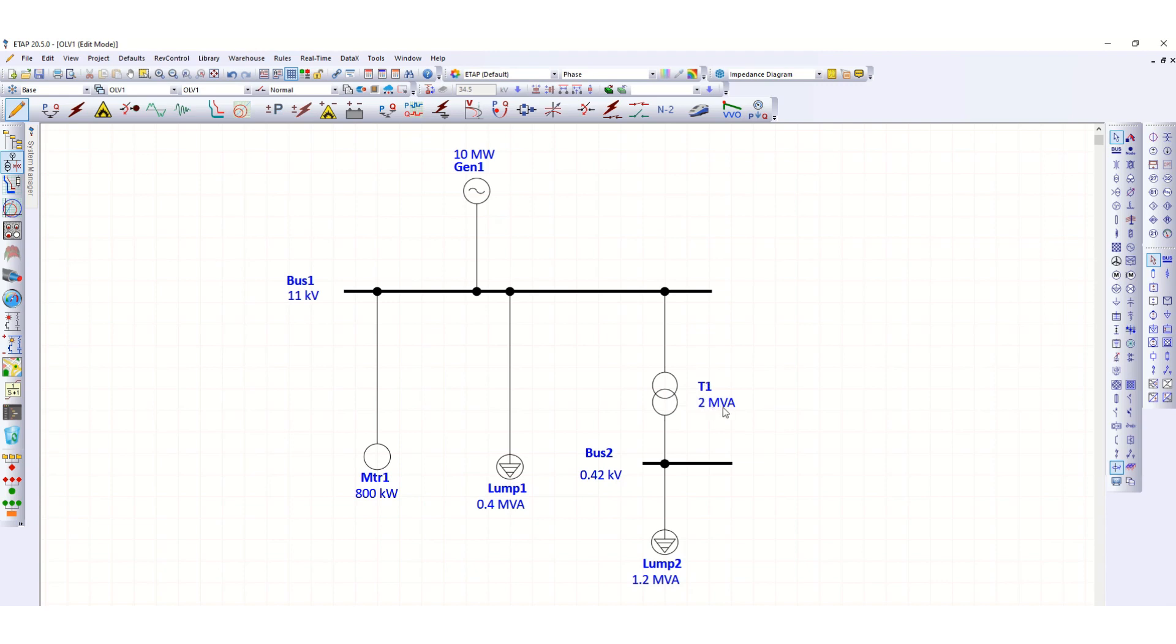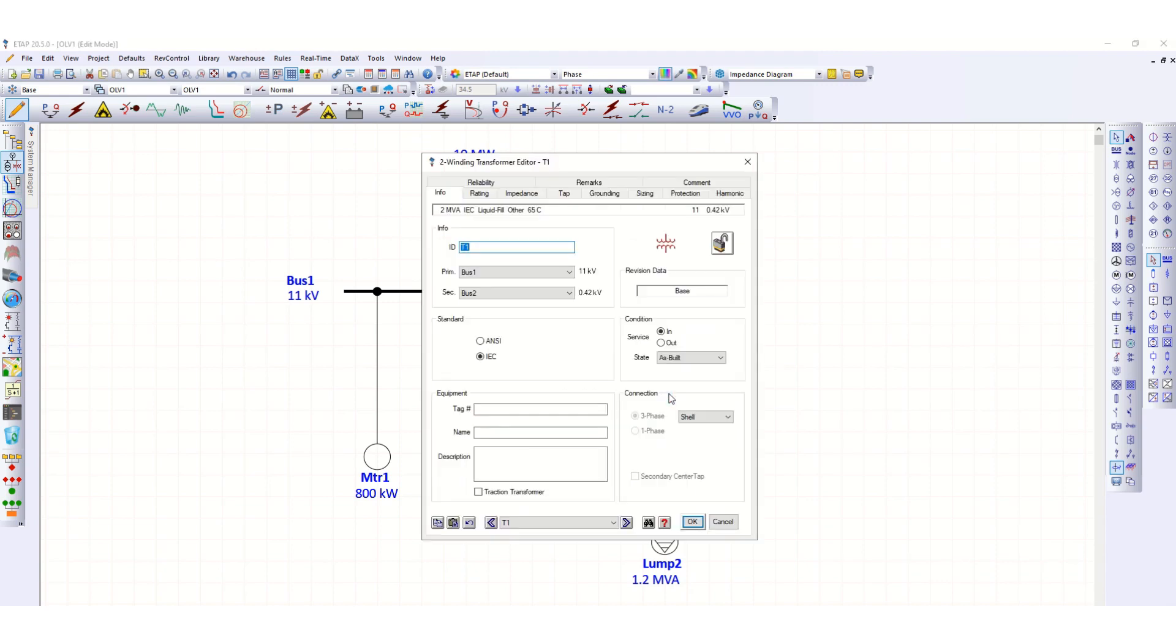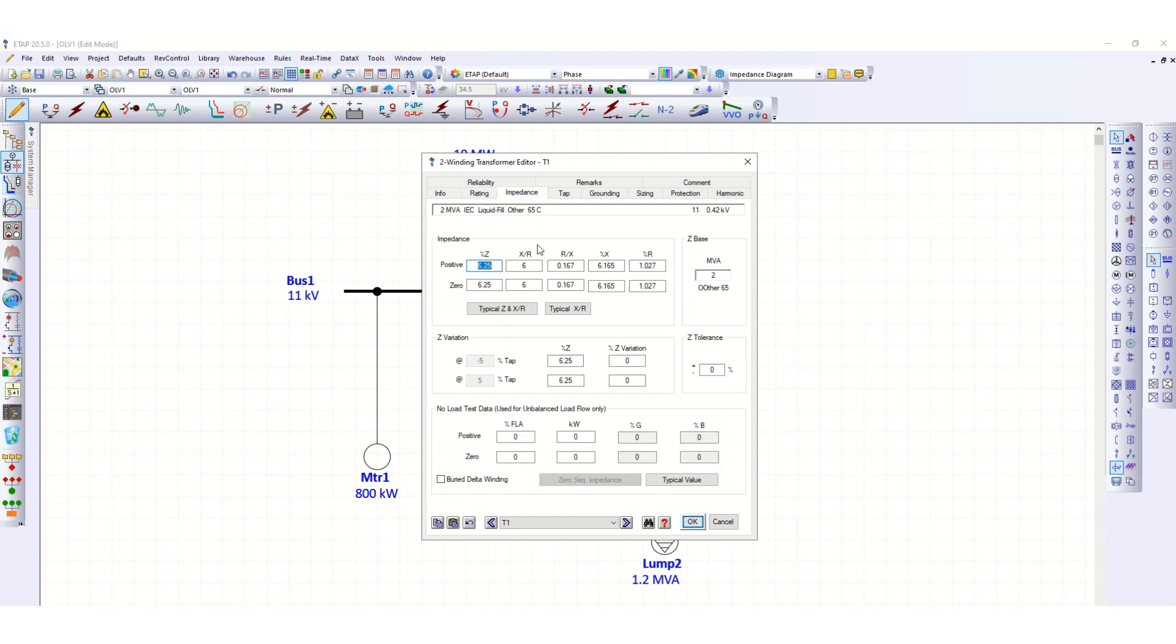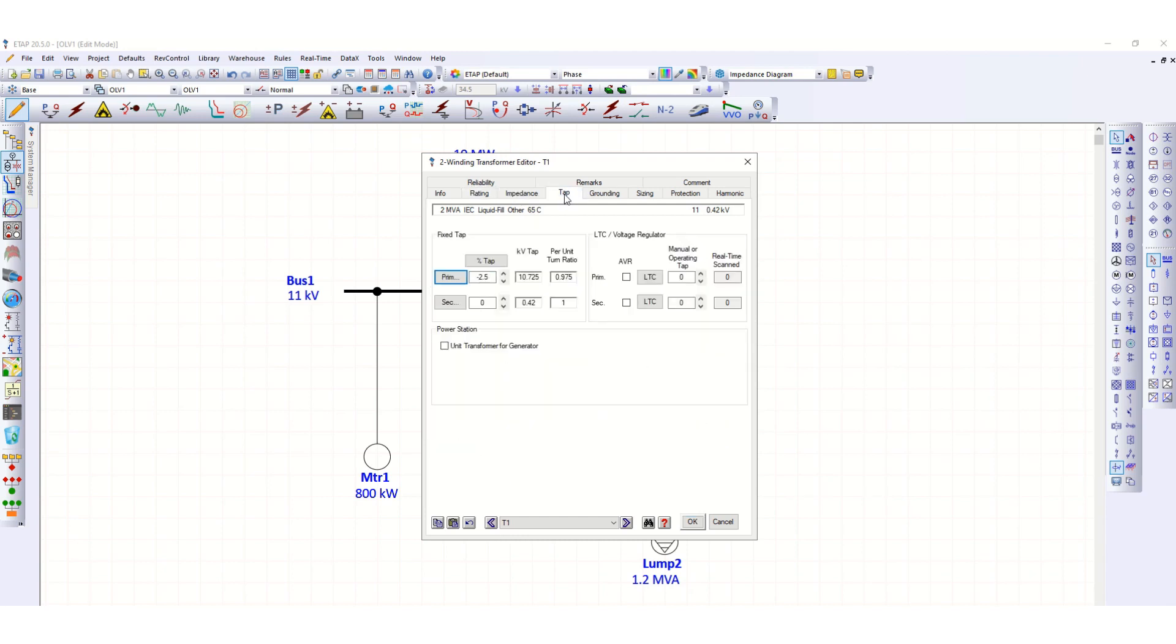Let's check. Double click here. So all the rating impedance, okay. Now if you see the tap here, suppose this is the primary tap.